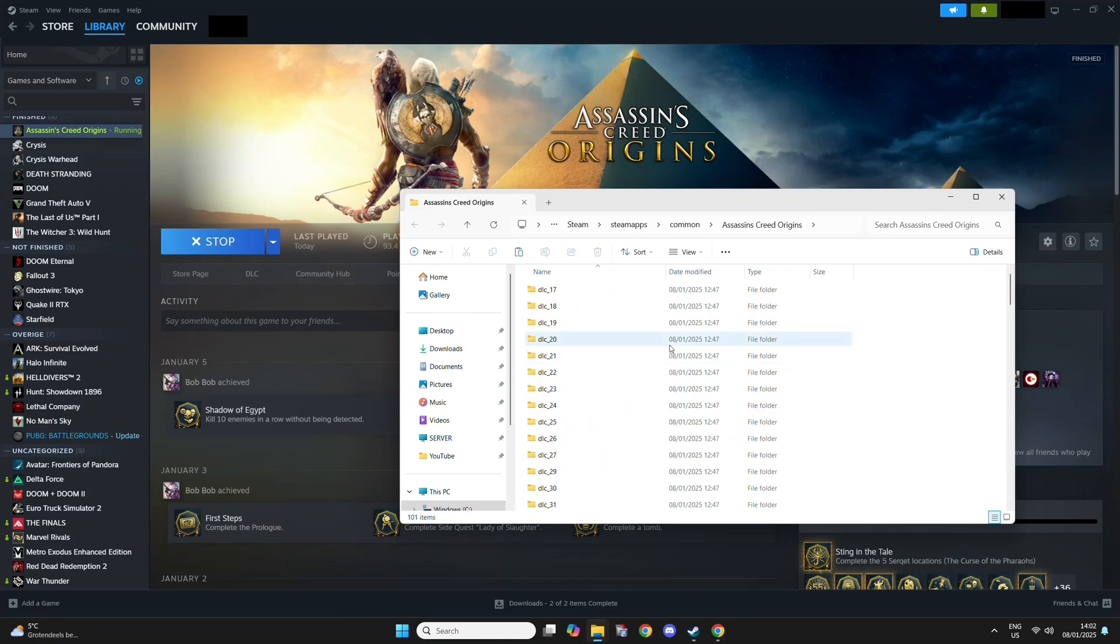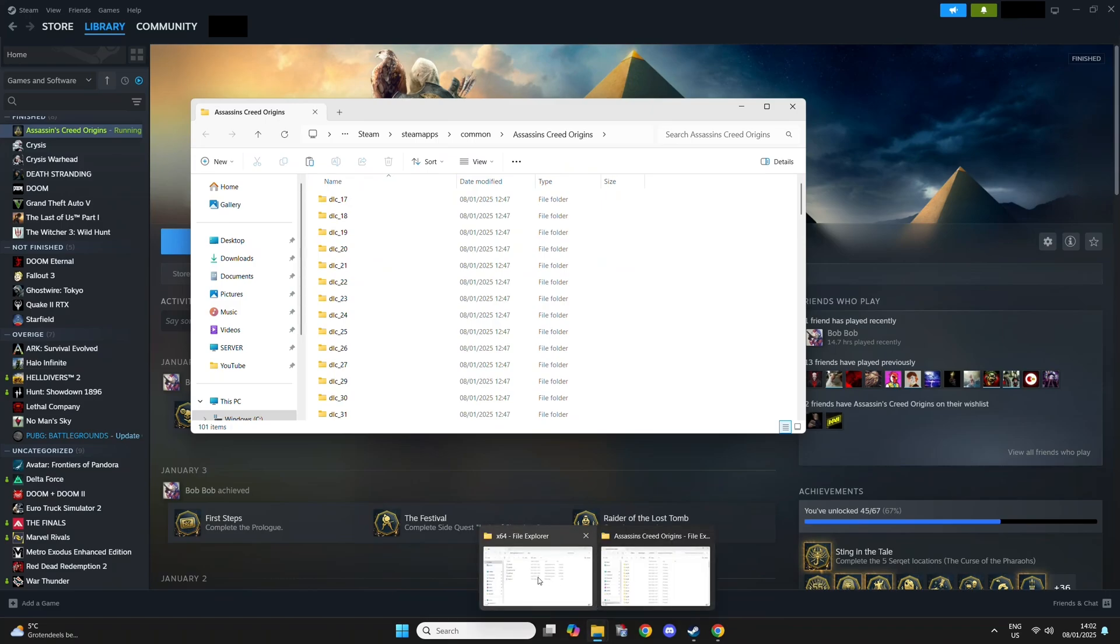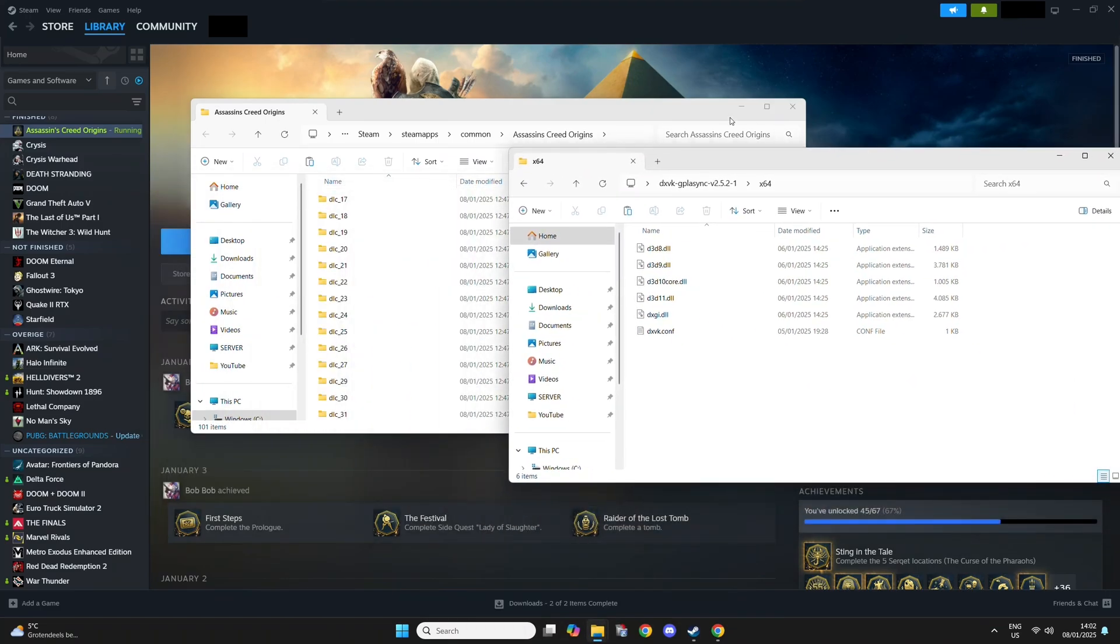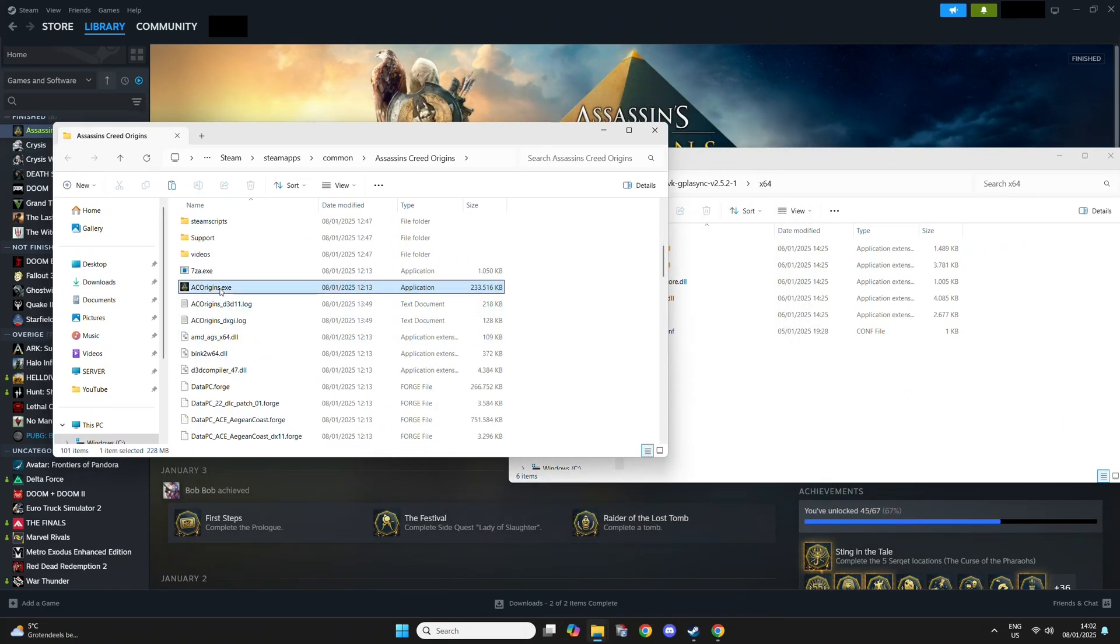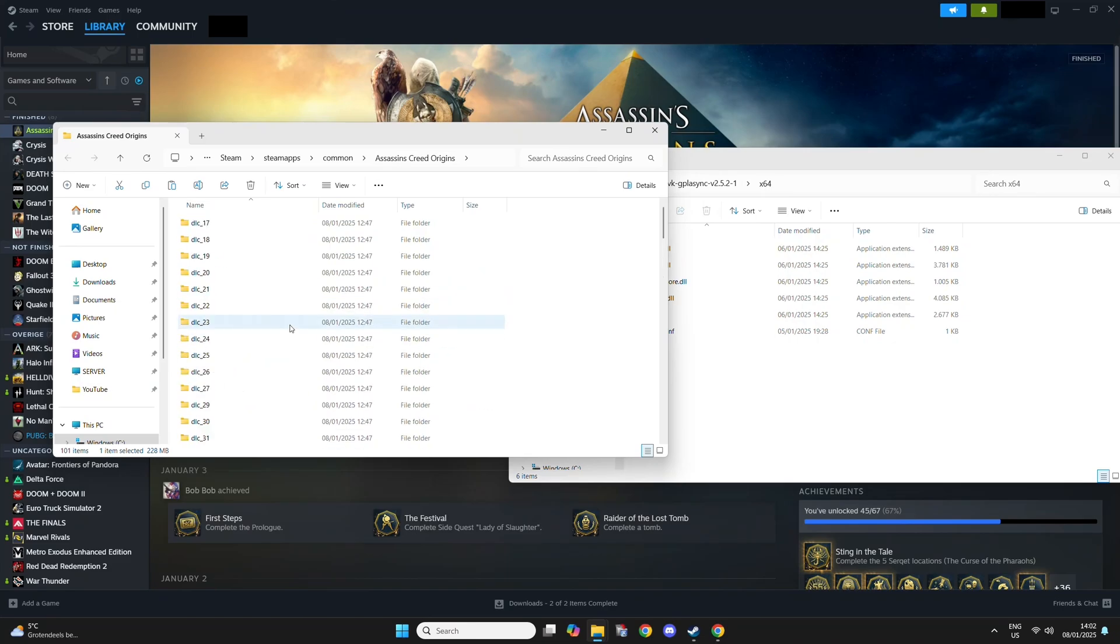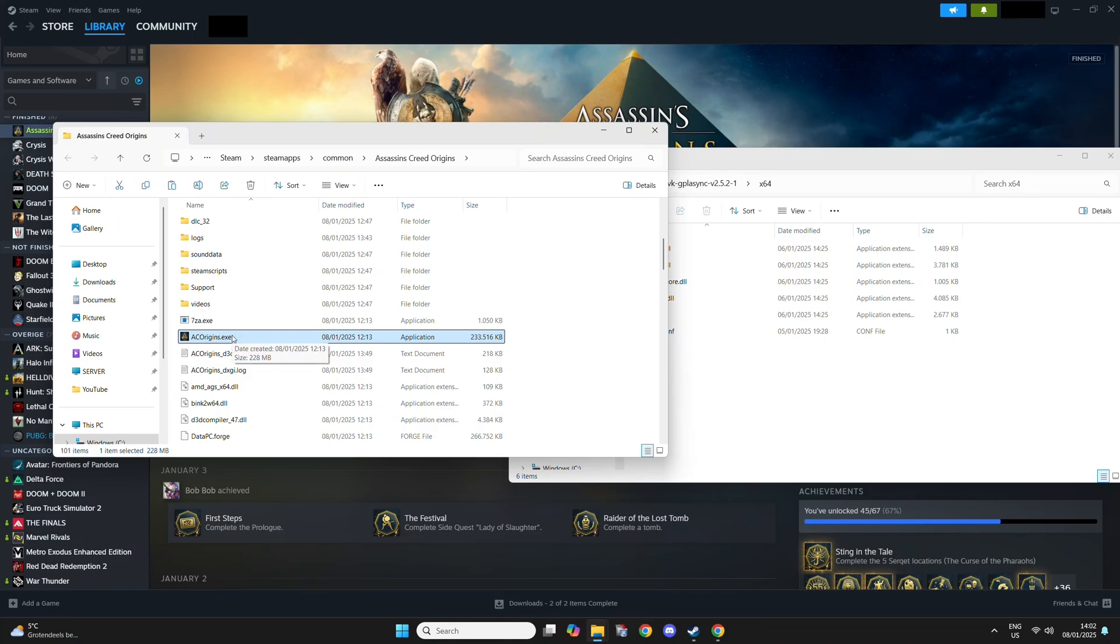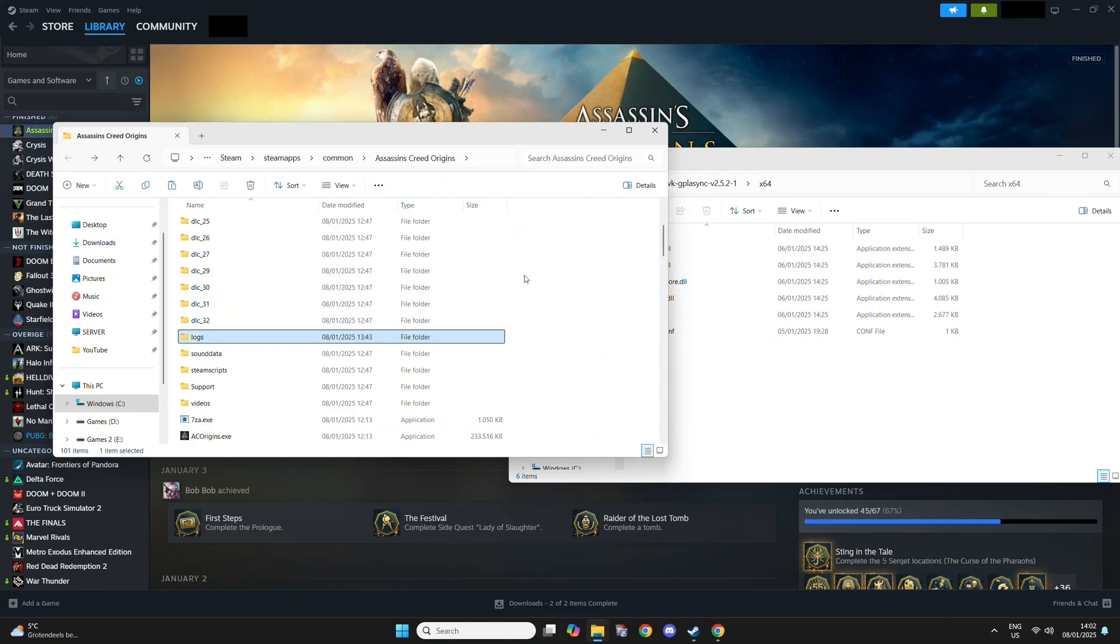This is the folder for this game. You want to place the DXVK files in the same directory as the executable. This is acorigins.exe. That's where you need to place it inside this folder. Some Unreal Engine games have an exe in the main folder that is not actually the correct exe. If that's the case, just search for .exe and you'll get something Win64 or something like that. That's usually the one you need for Unreal Engine 4 games.